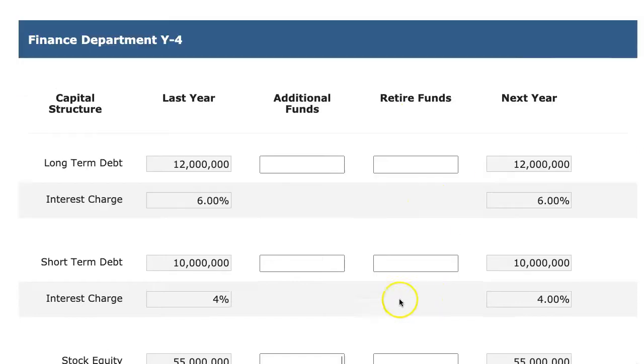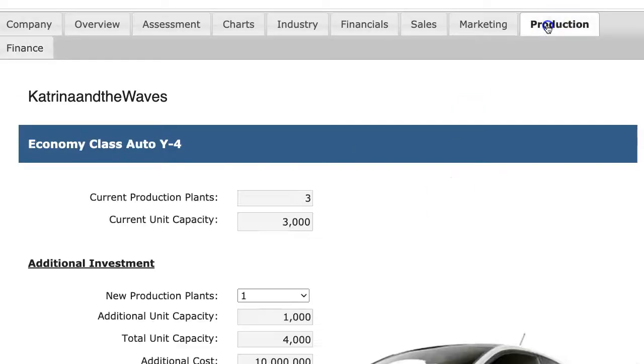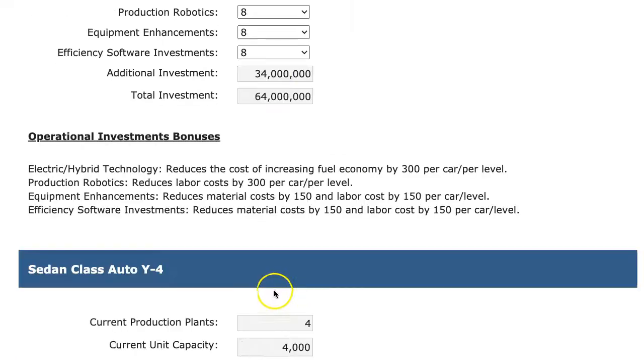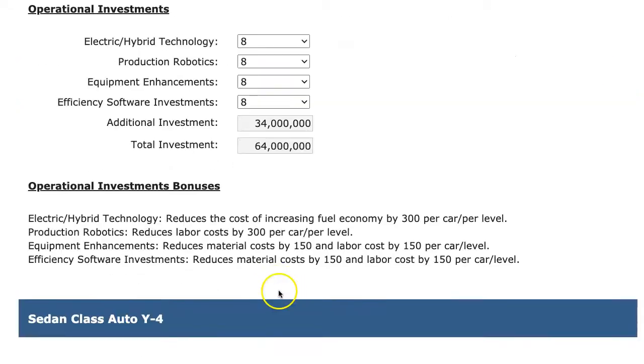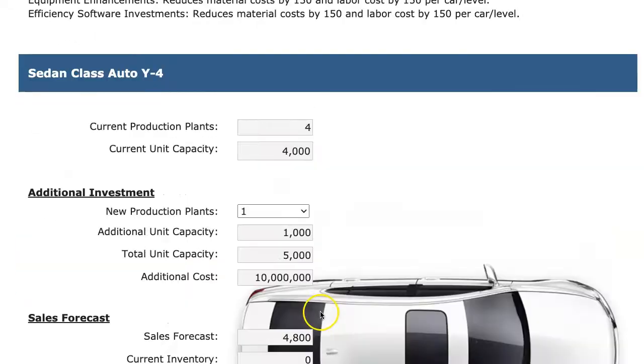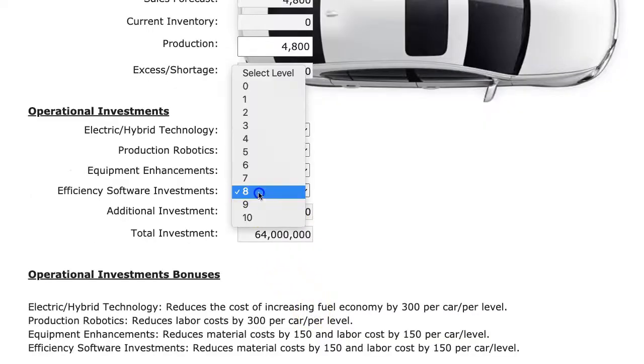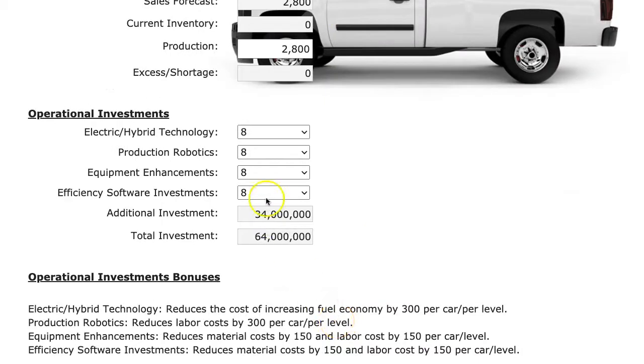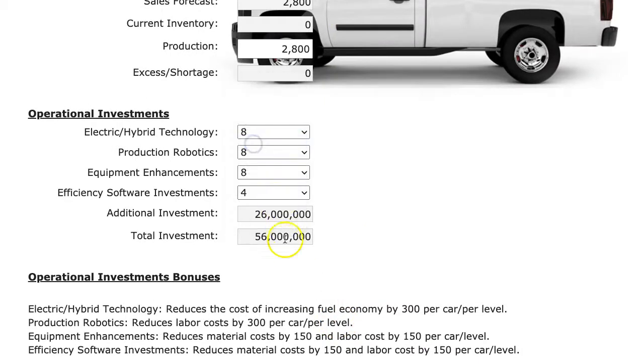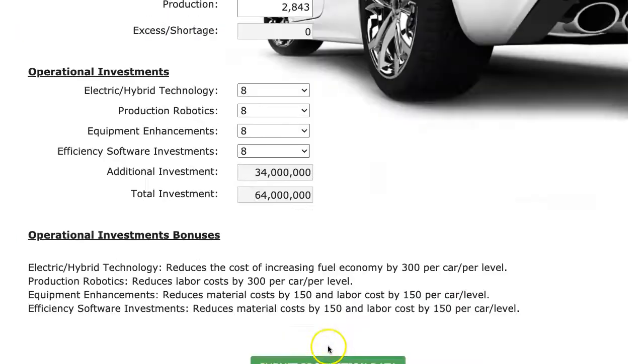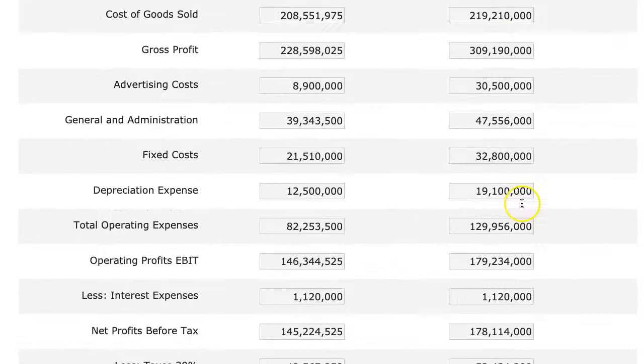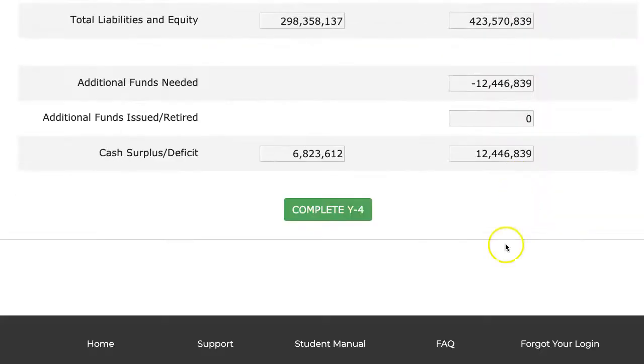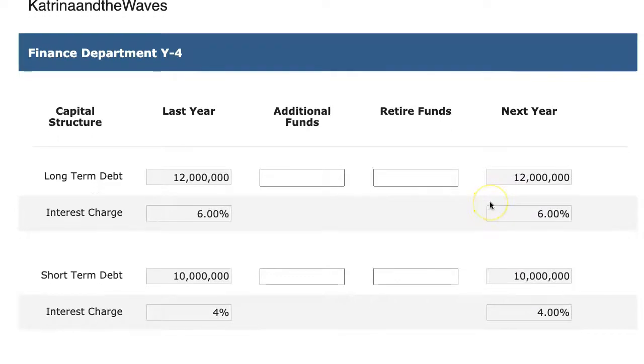And I don't want to do a lot more borrowing. So I'm going to go back to production and I'll pull back on some of the operational cost reductions. So I'm still making a significant amount of operational cost reductions. And let's see on the finance page. But I can't do as many as I had hoped. Okay, it gives me a $12 million surplus, which I'm comfortable with.